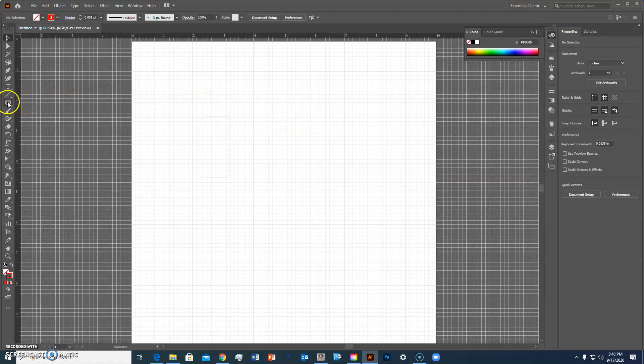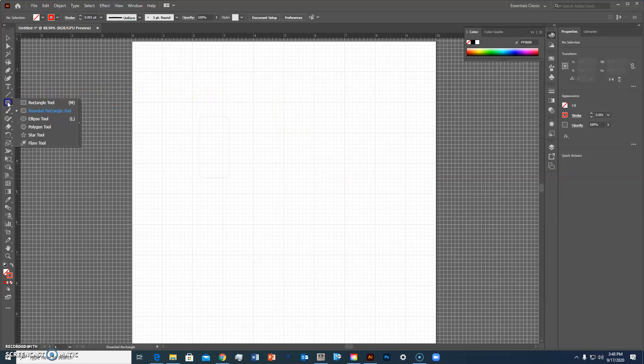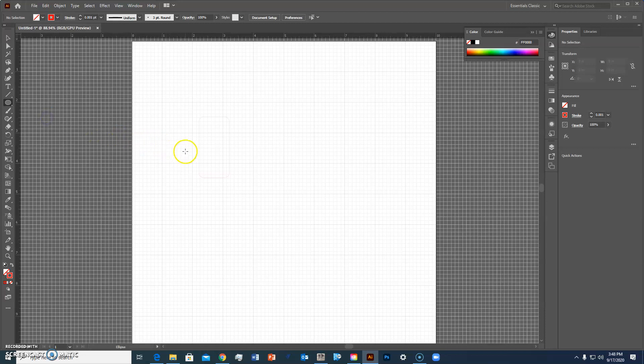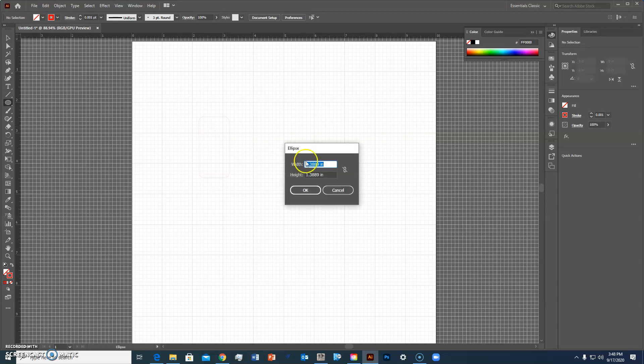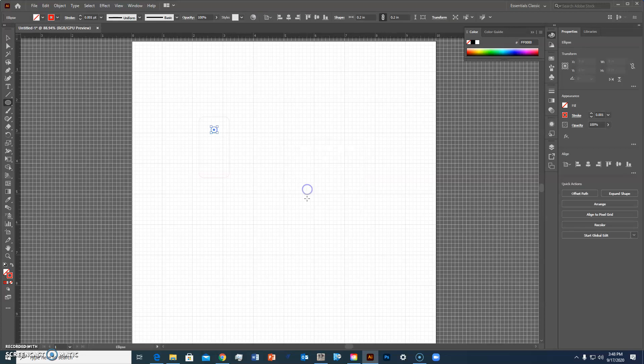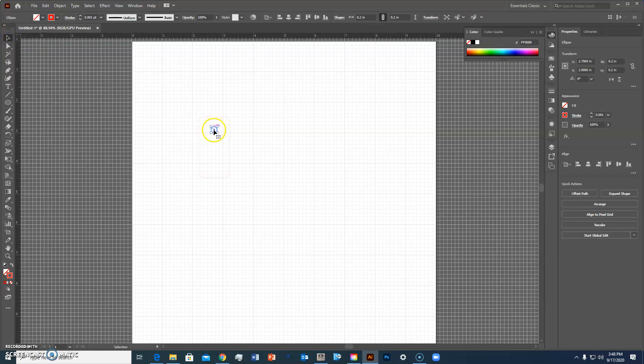So now what I need is a hole for my keychain so I'm going to go back over to this rectangle tool and click and hold it and go down to the ellipse. And when I get the ellipse tool I'll click. I'm going to make my hole about point two inches wide so point two and then point two.